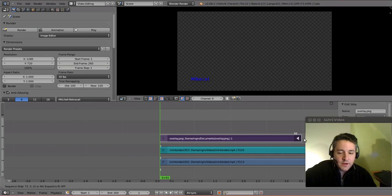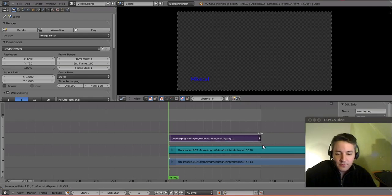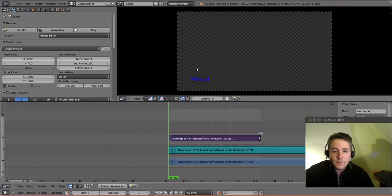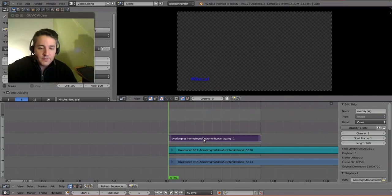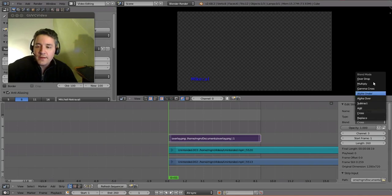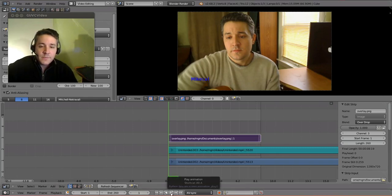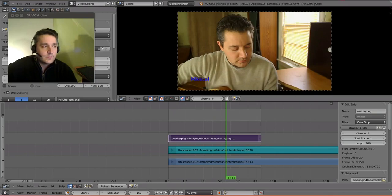I'm going to drag the strip as far as I want it to cover — I'll take it to 260 to demonstrate. You might be wondering, if this is an overlay, how come I can't see the video underneath? Because I need to go to the properties on the right and configure it. I right-click on the strip, go to Blend, and select Overdrop. And there you go — now we have an overdrop overlay over our video. You can make this as complex or as simple as you like. I'll hit the play button and you'll see it going over all the frames selected. That's how you do it.